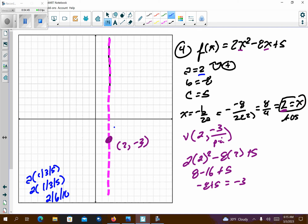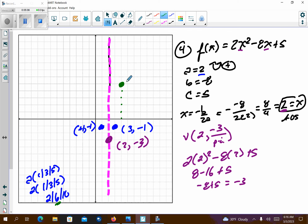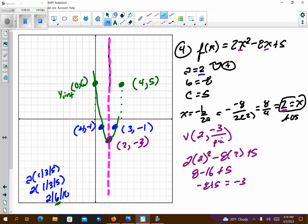So I go right 1 up 2 to the point (3, negative 1), and left 1 up 2 to (1, negative 1). Then right 1 up 6 takes me to (4, 5), and left 1 up 6 takes me to (0, 6) — that's the y-intercept. I don't have any visible roots on this one, although two roots do exist. We'll look at a method later to find those exactly.